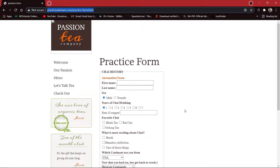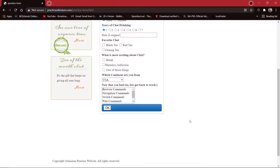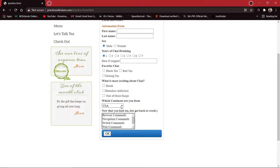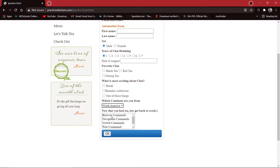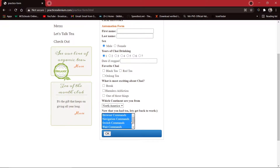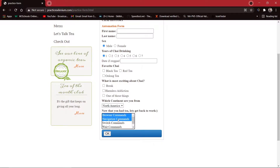Here we are going to use this list box. If you are confused between the dropdown box and the list box, the difference is in a dropdown box you can select only one value — if I select North America it selects only that — but in a list box we can select multiple items. Here I selected all the items in this list box.